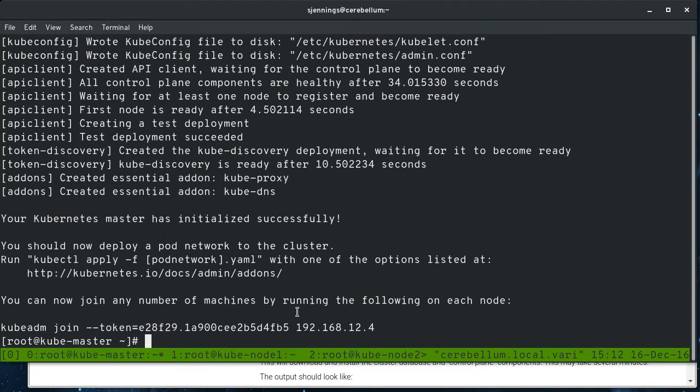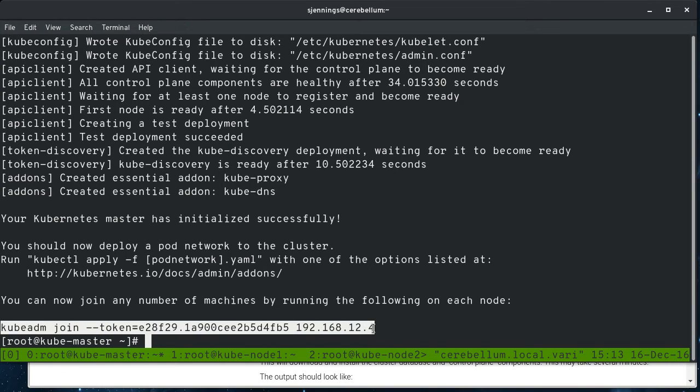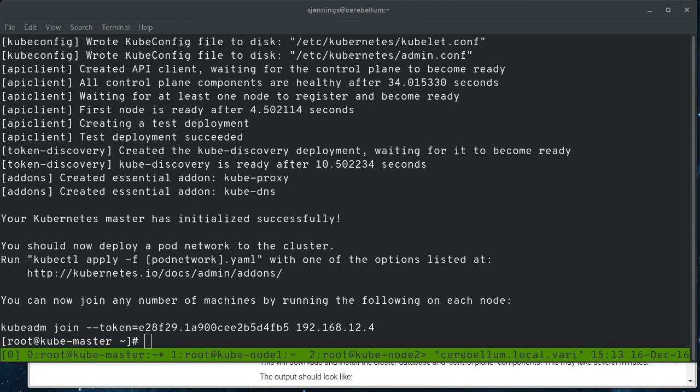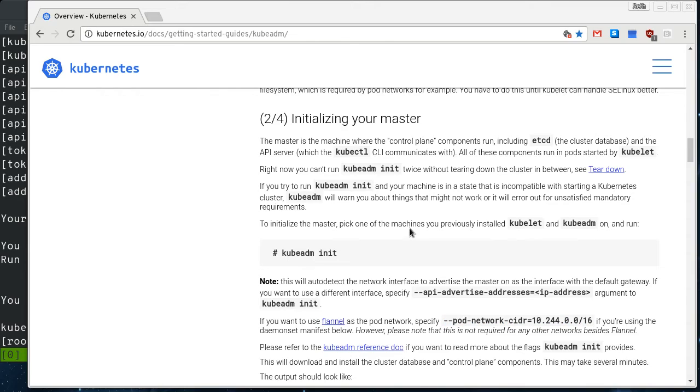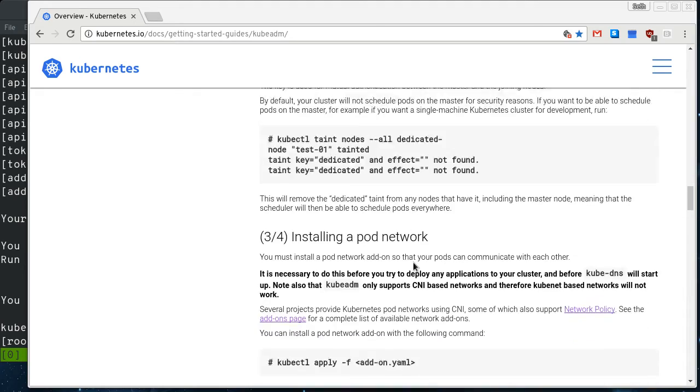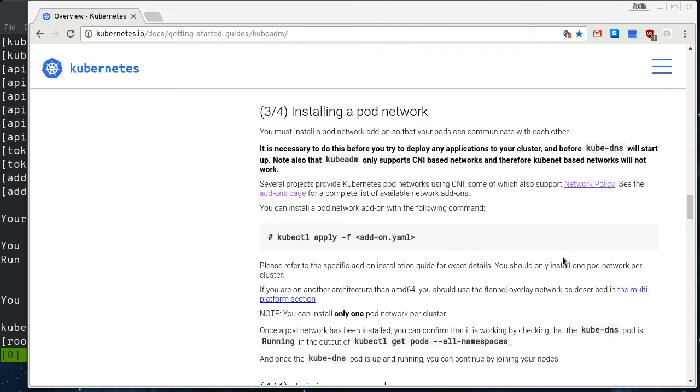So it's telling us the next thing we need to do is deploy a pod network. Before we do that, I'm going to grab this line right here because we're going to need that later to join the nodes. So I would copy that off somewhere. Then if we go back here, step three is installing the pod network. So you can just use the kubectl apply and grab the spec file for whatever CNI plugin you want to use.